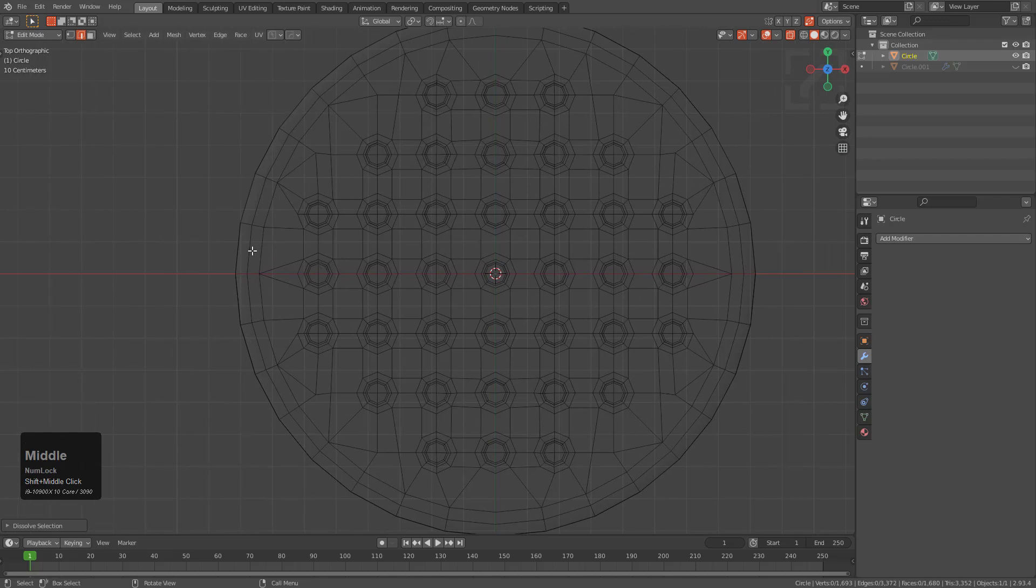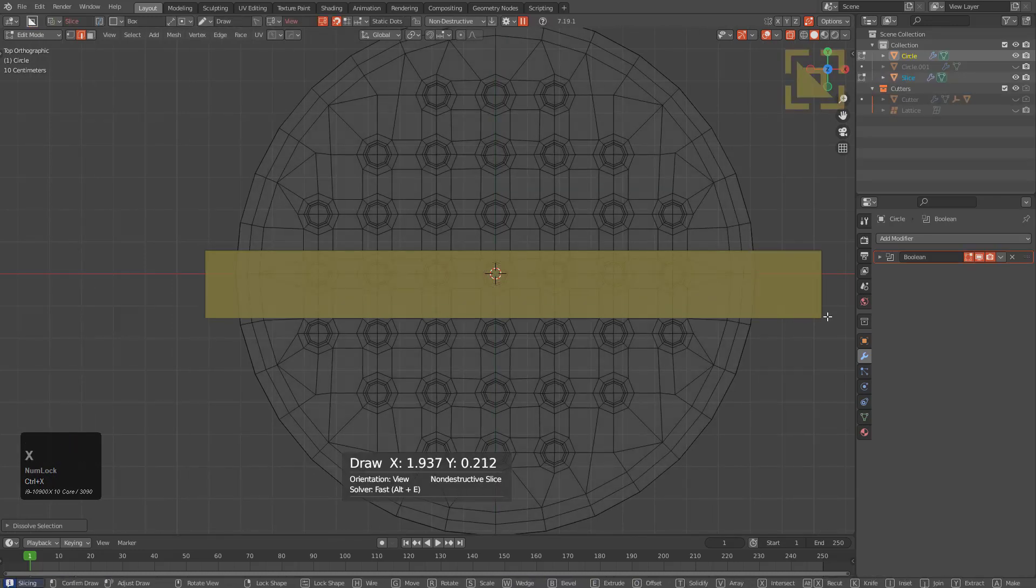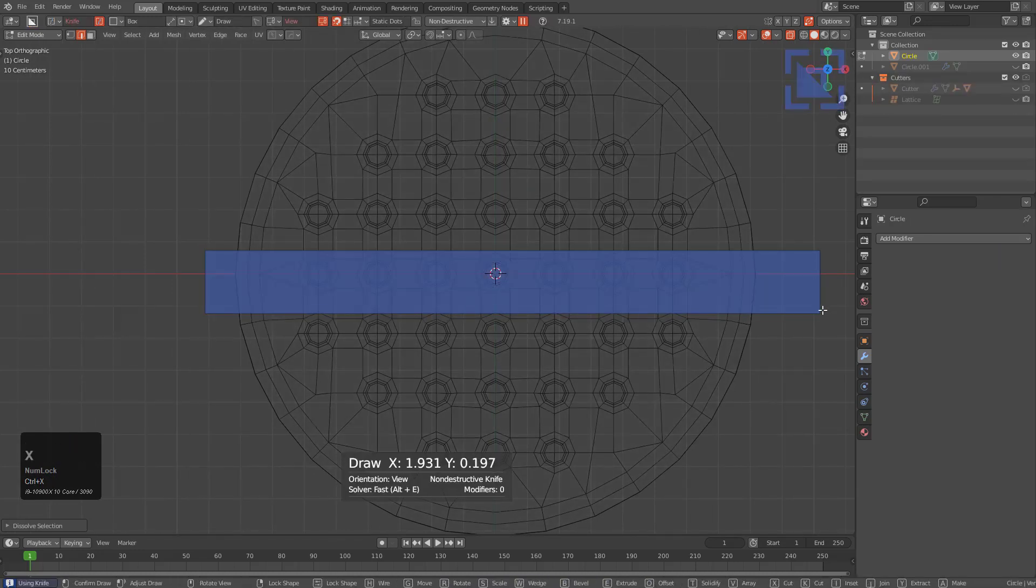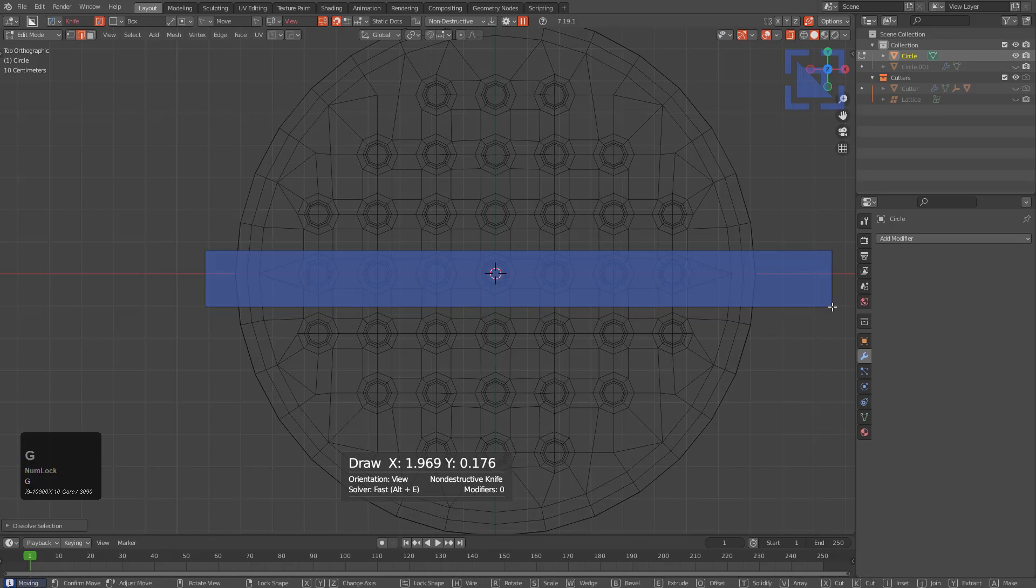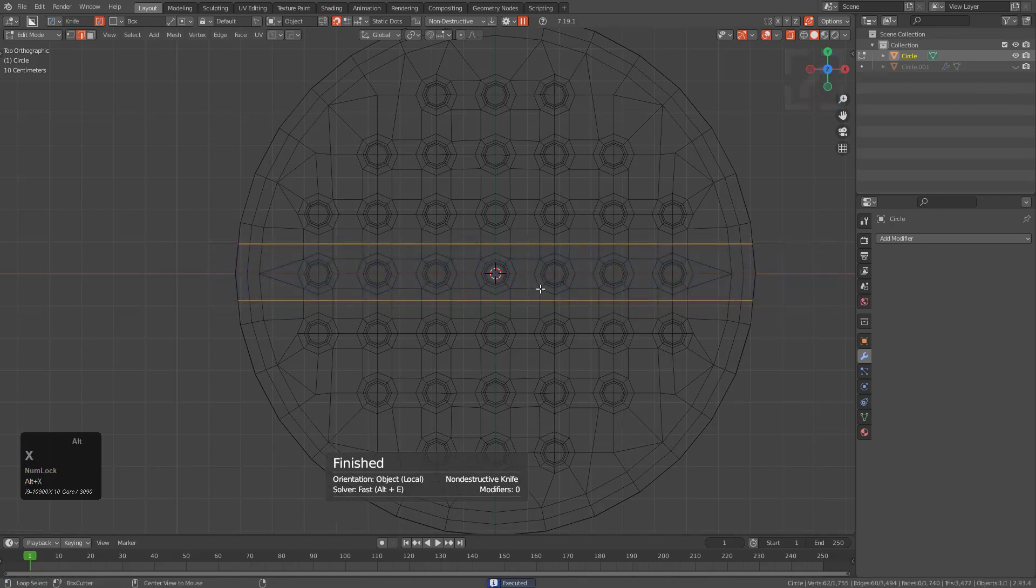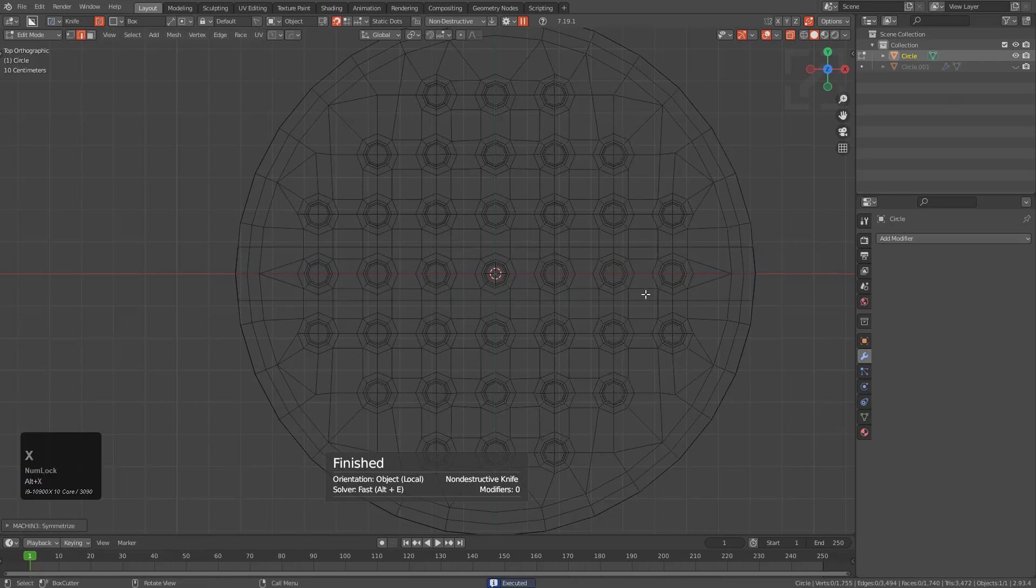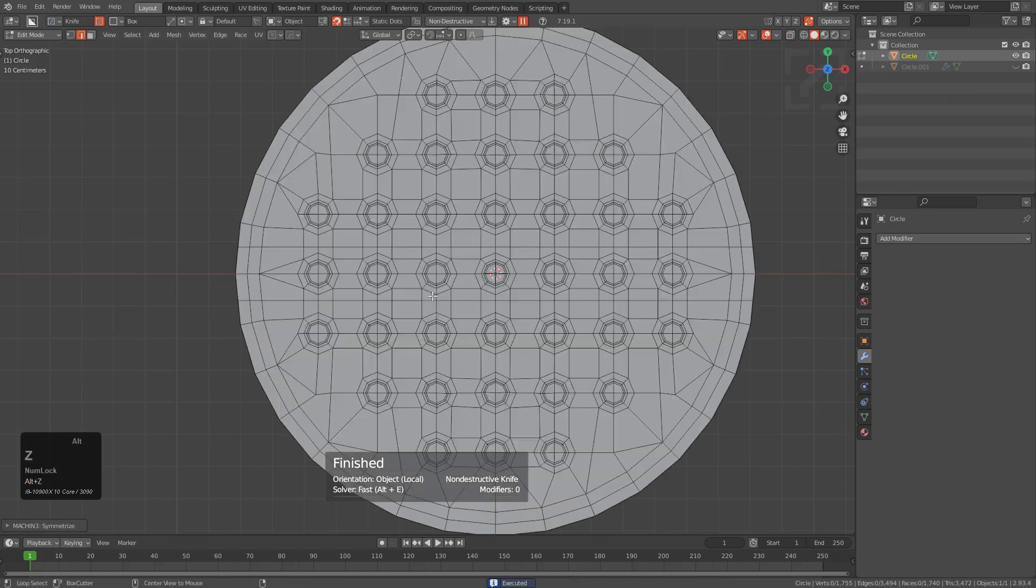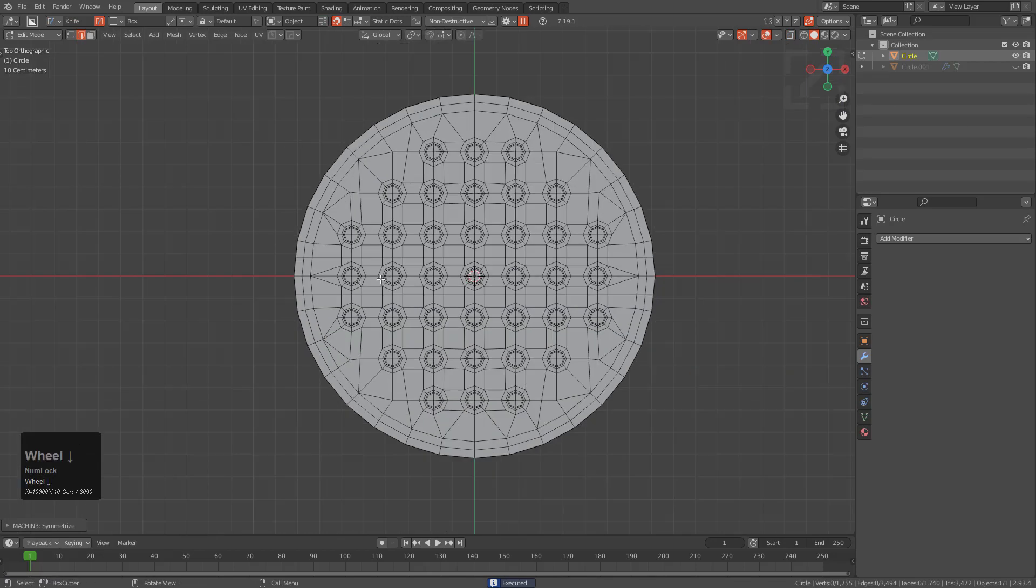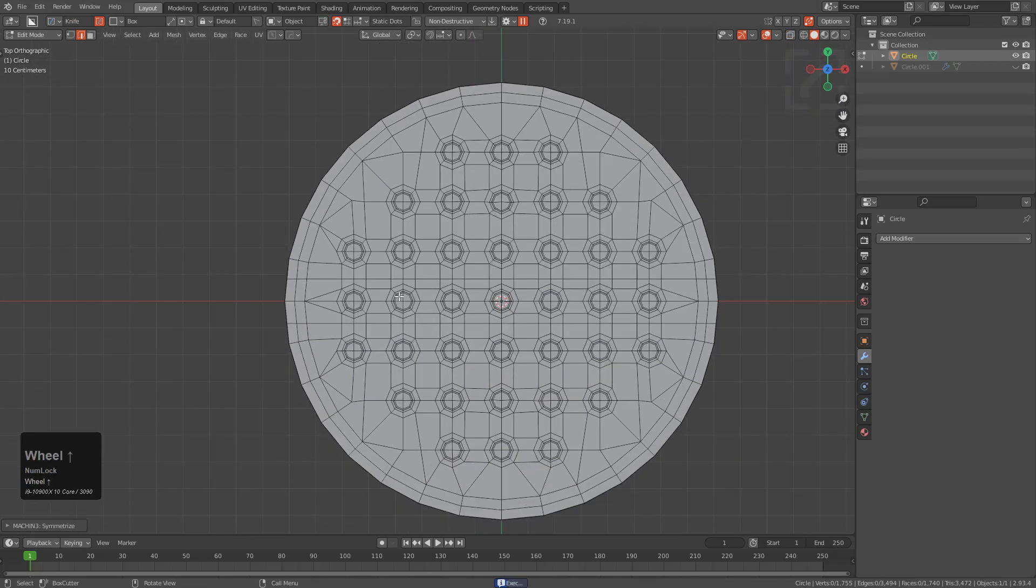So what I'm thinking about doing is using Box Cutter and drawing a blue box right about here. We'll just remirror it just to be almost precise.